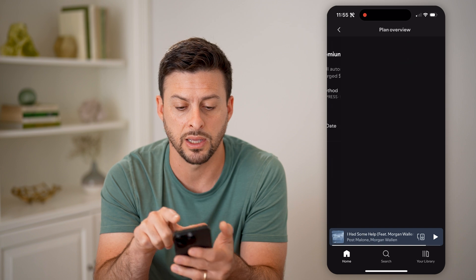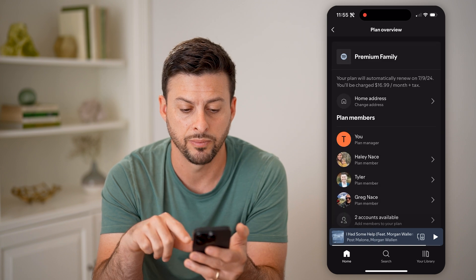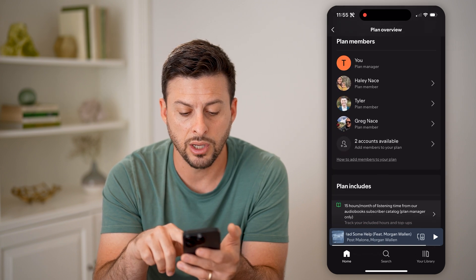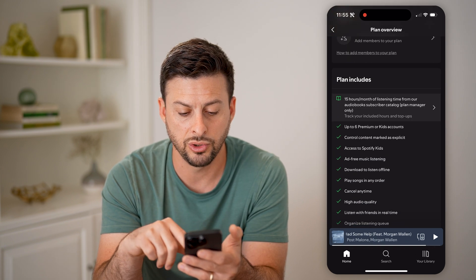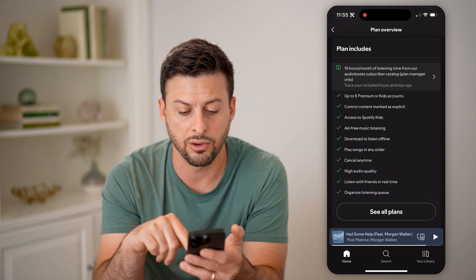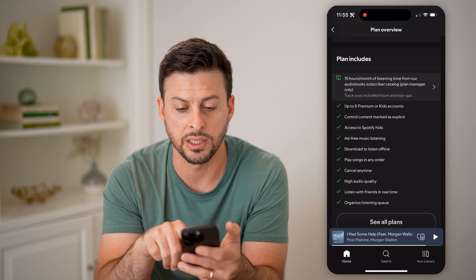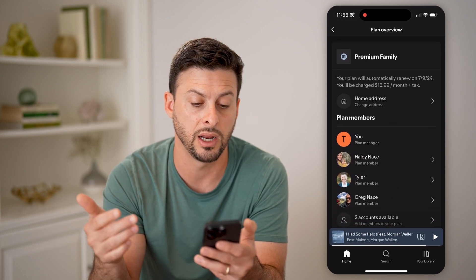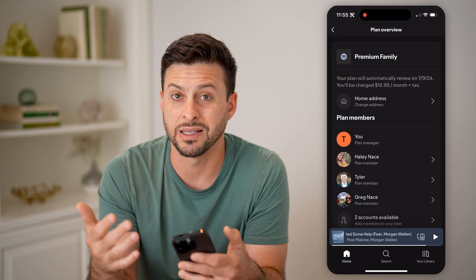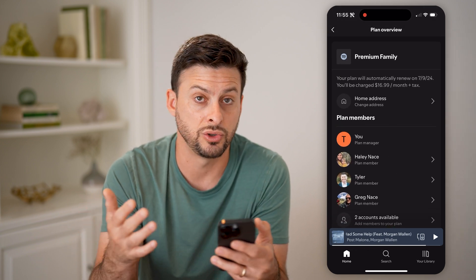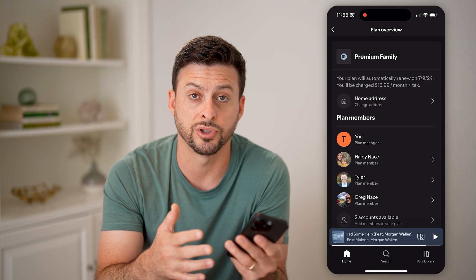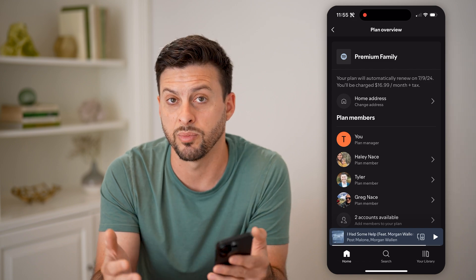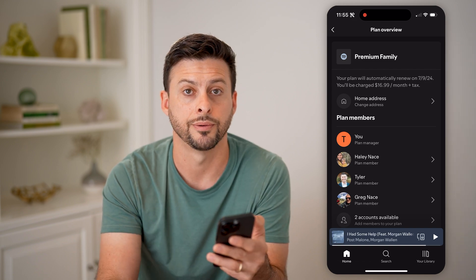You can tap premium family at the very top here, and you can always choose to downgrade this. You can hit see all plans if you want to downgrade it or basically change it to the free version if you don't want to pay any longer.